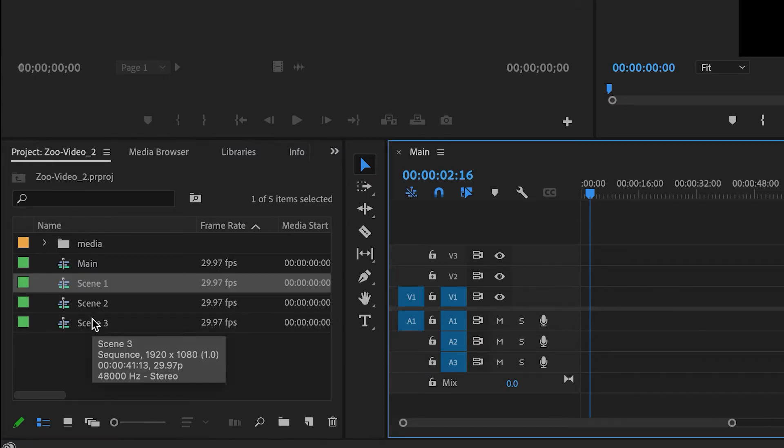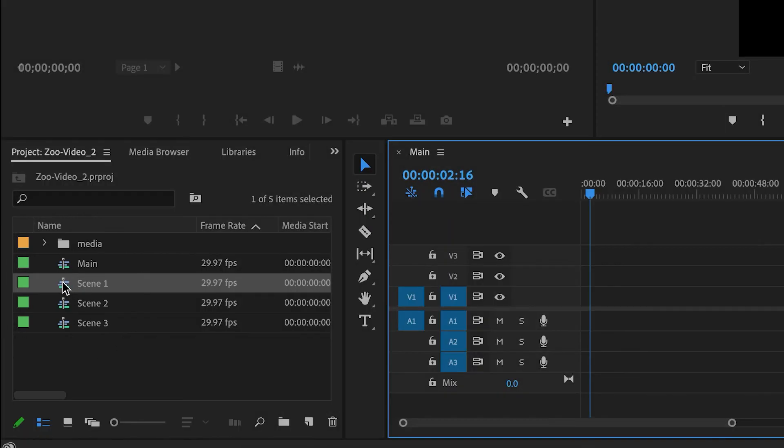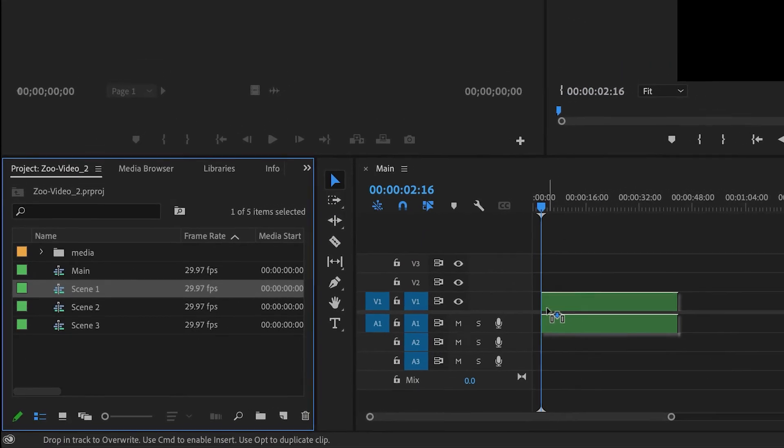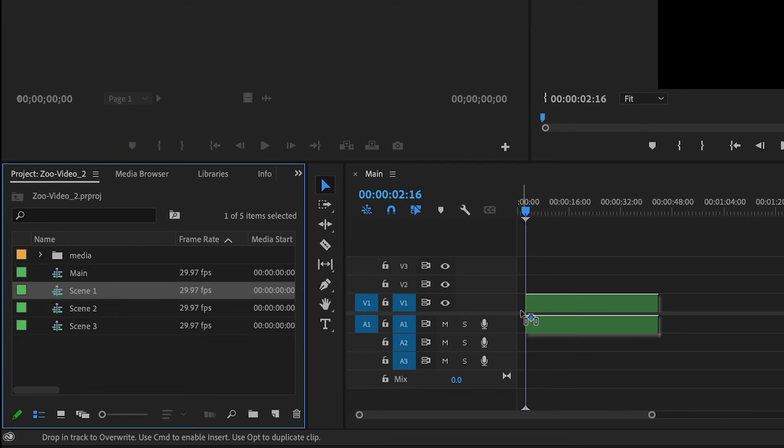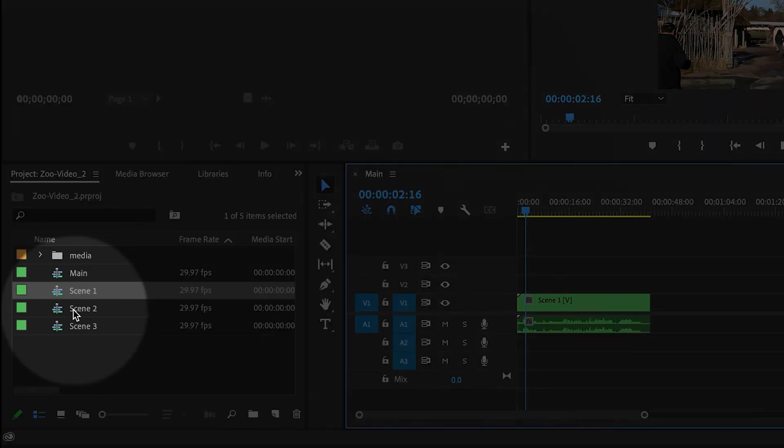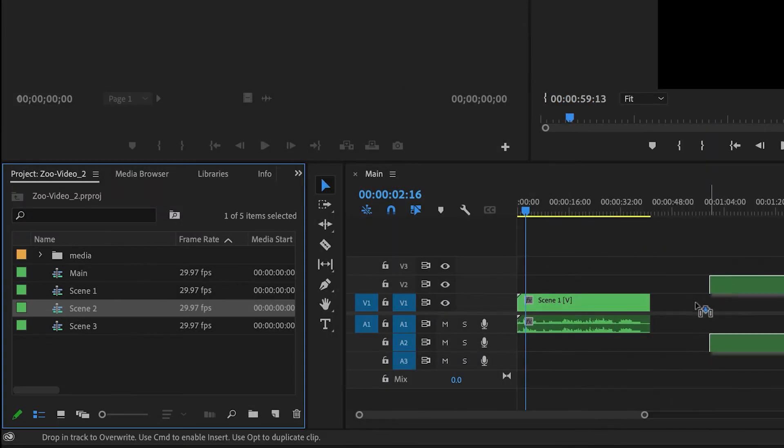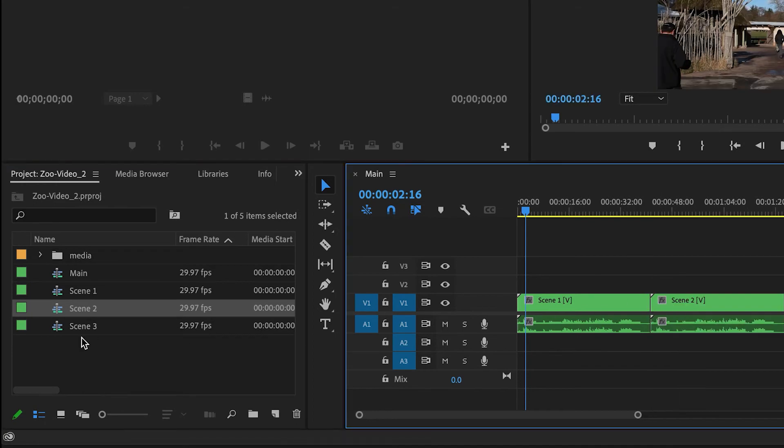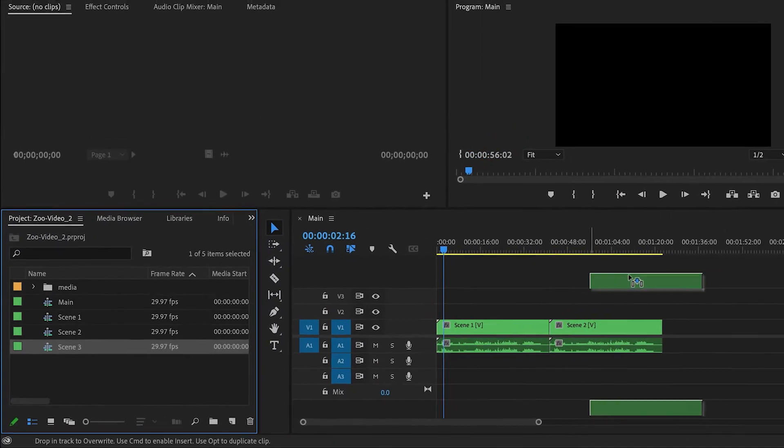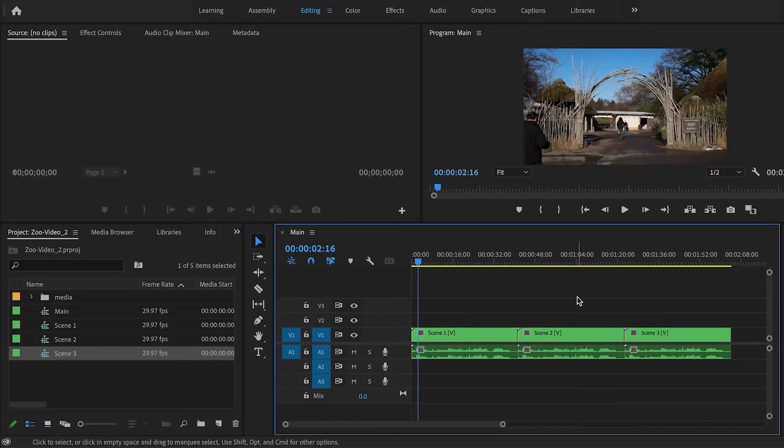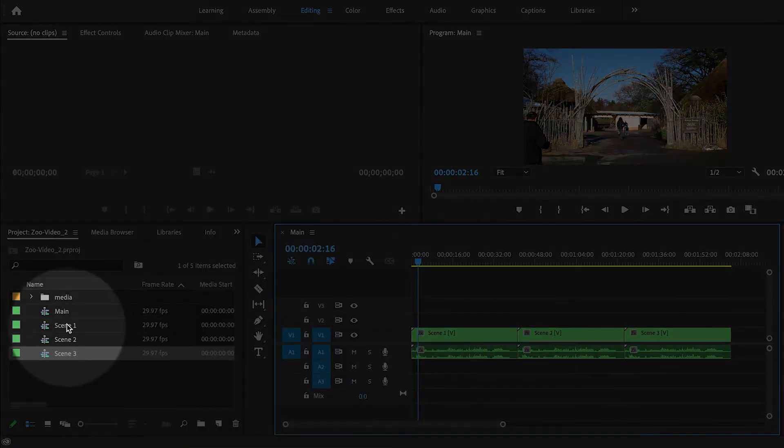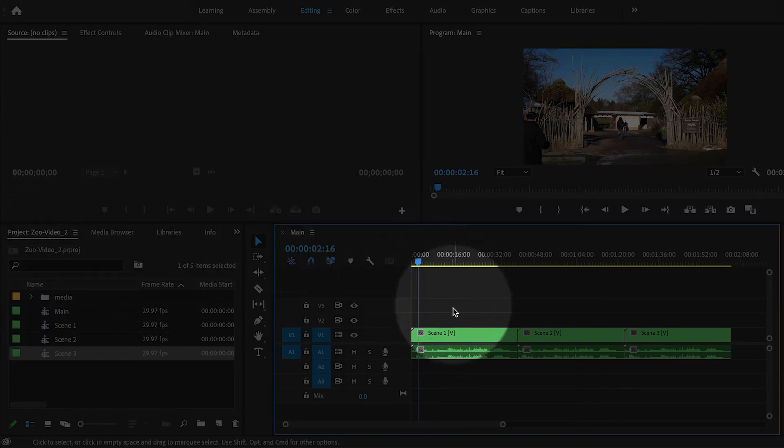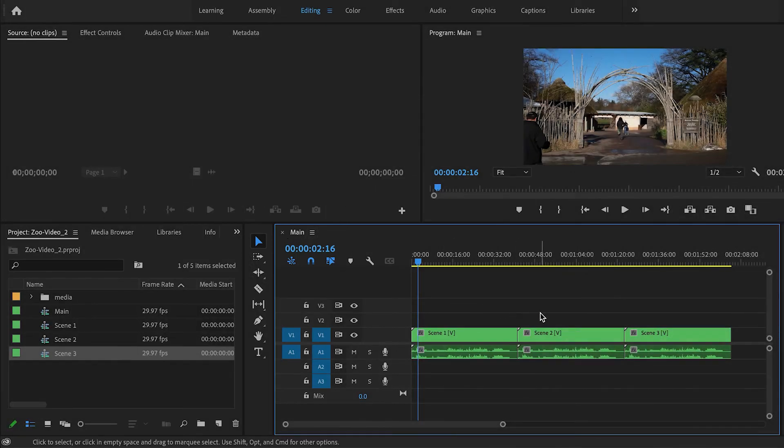And what I'm gonna do to nest them is drag them from the project panel into the timeline. So I'll drag scene one, then scene two, drag that in, then scene three. And now what I've done is the same thing, but in a slightly different manner. So you can drag sequences from the project panel into the timeline and nest them inside of another sequence.